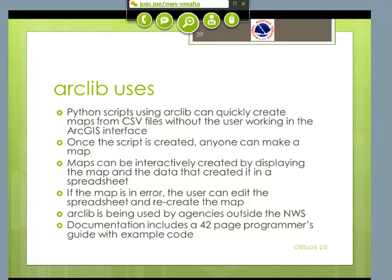ArcLight is actually being used by a few agencies outside the National Weather Service for various purposes. Since this is pretty involved, when you download ArcLight, you get a 42-page programmer's guide with example code on how to make certain types of maps, so I try to make it as easy as possible. Of course I can always improve that programmer's guide, and with comments I'll be happy to do that with later releases.